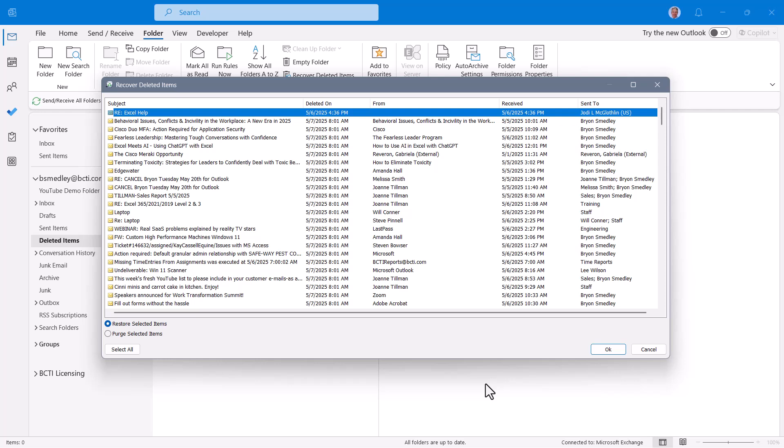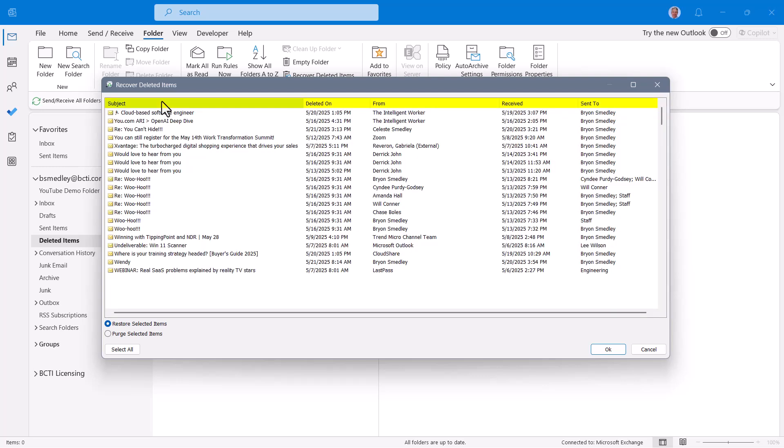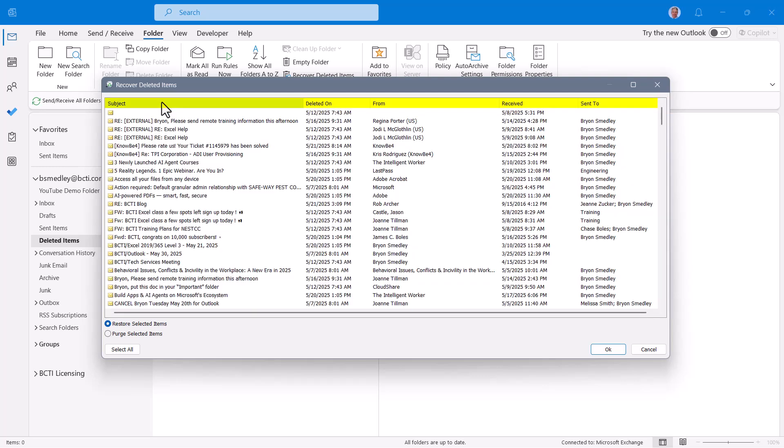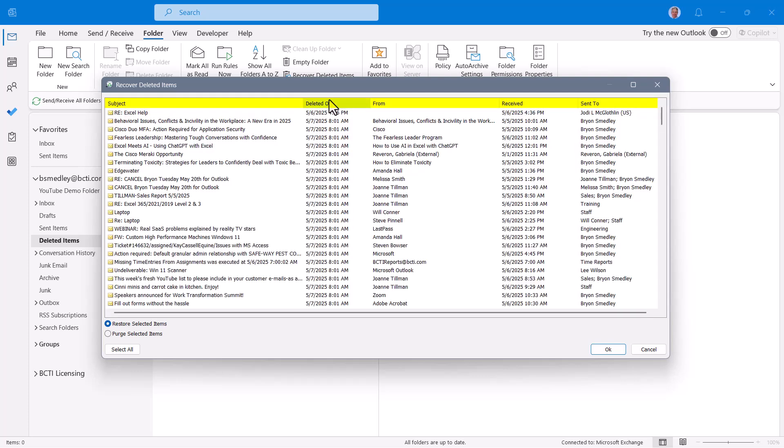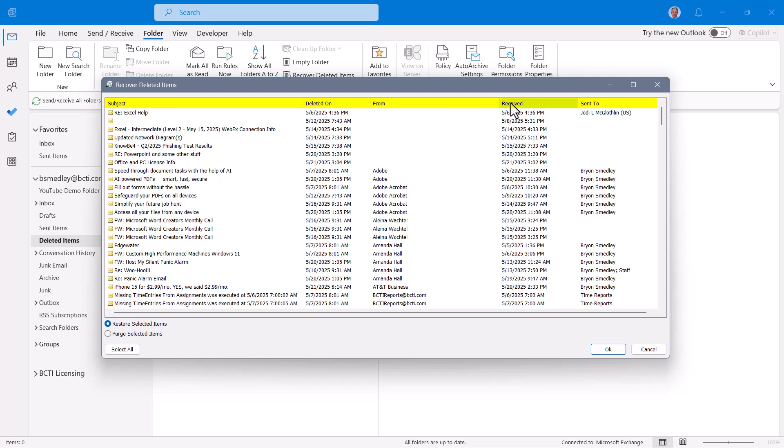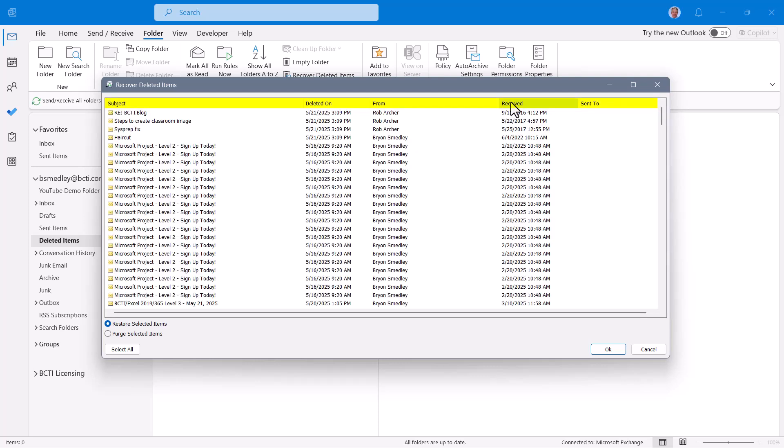What you're seeing here is the recycle bin for the deleted items. Now in order to find a specific message, you could go up and click the headings like subject and sort this alphabetically by subject line. So either ascending or descending sort. You could sort it by when it was deleted, again either ascending or descending. Who it was from or when it was received.